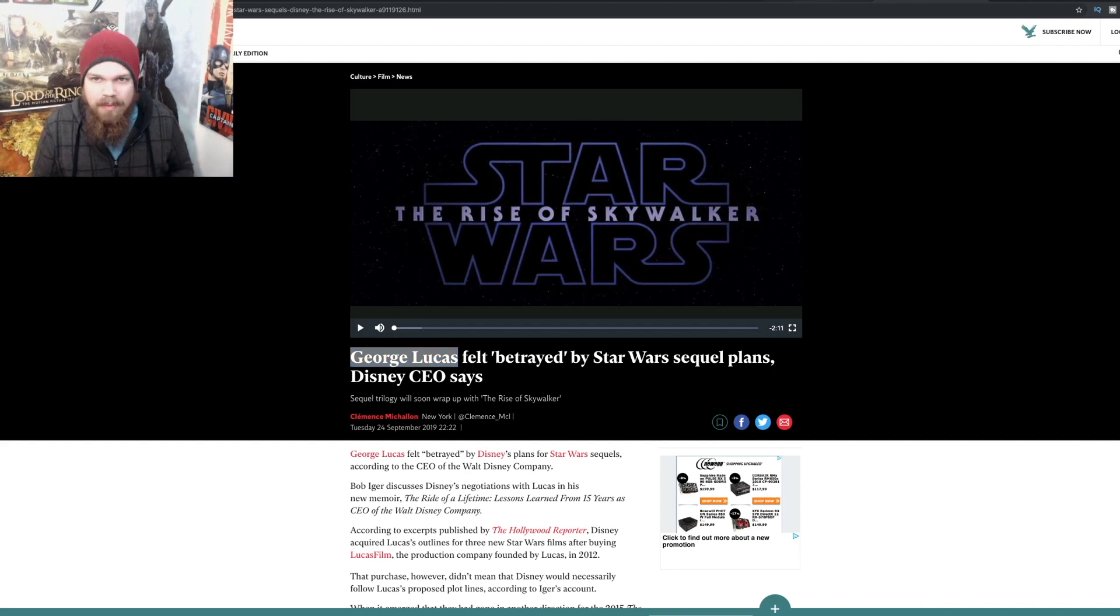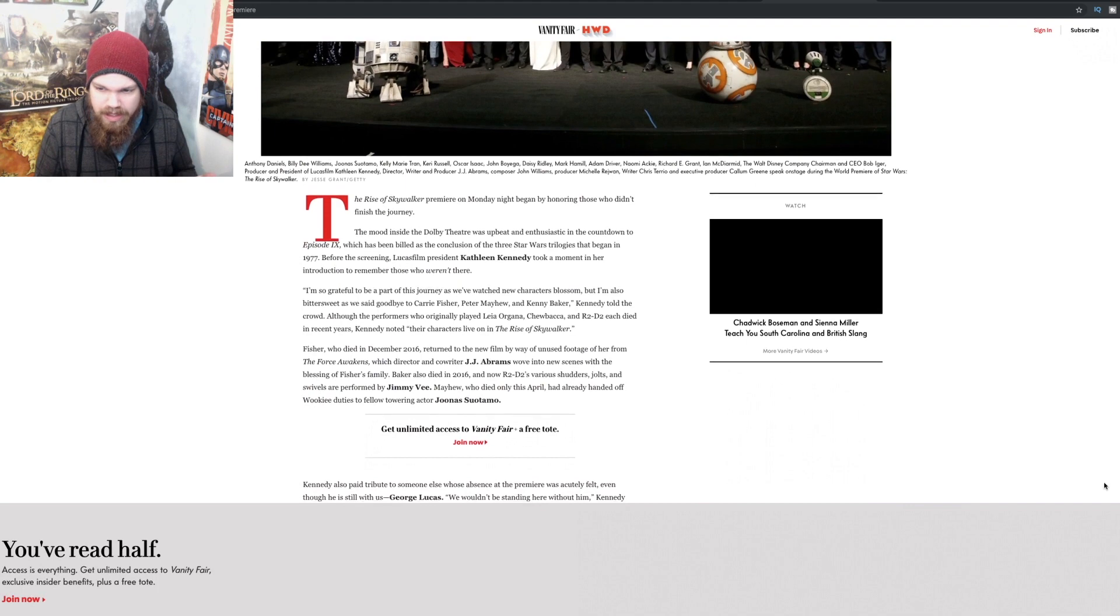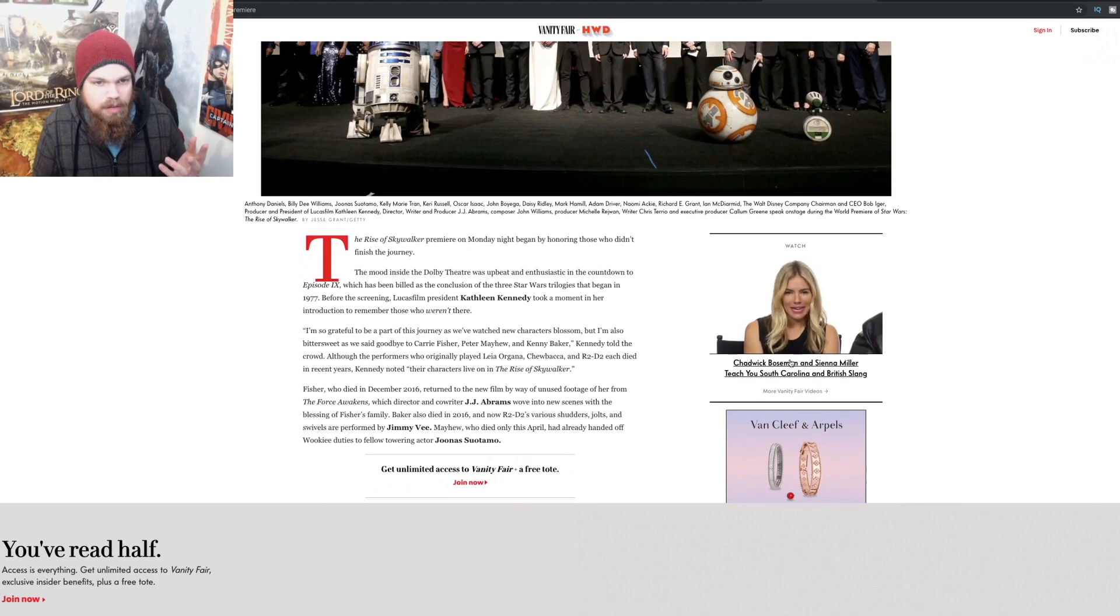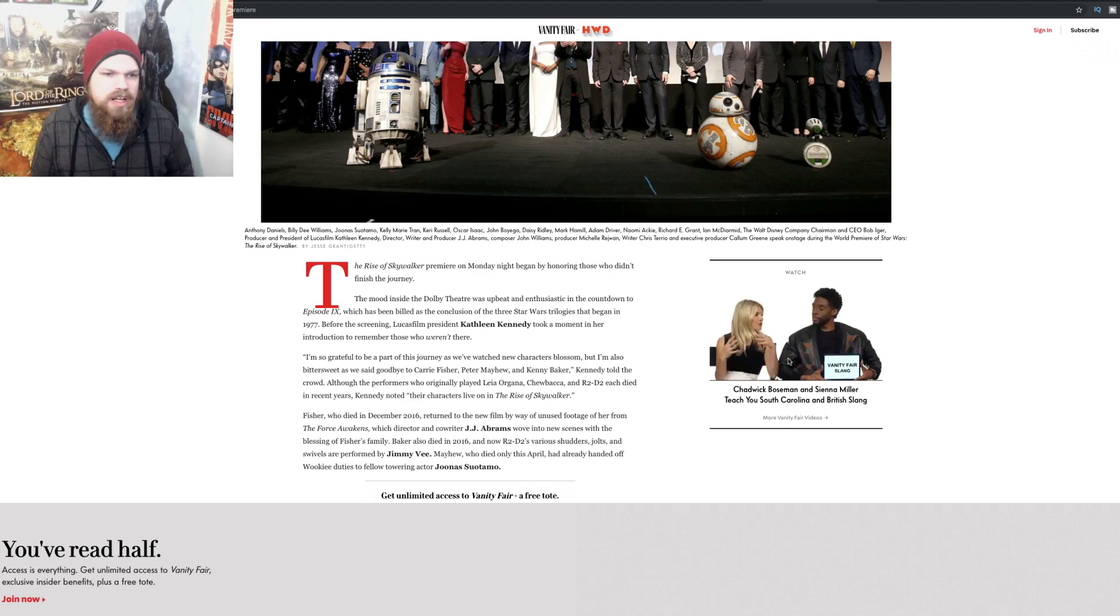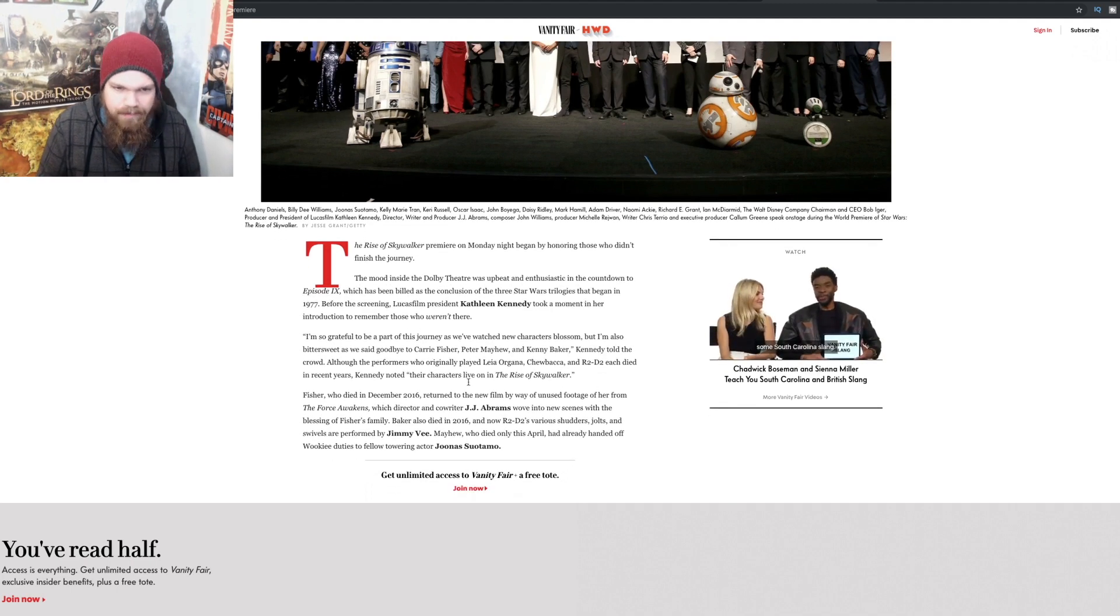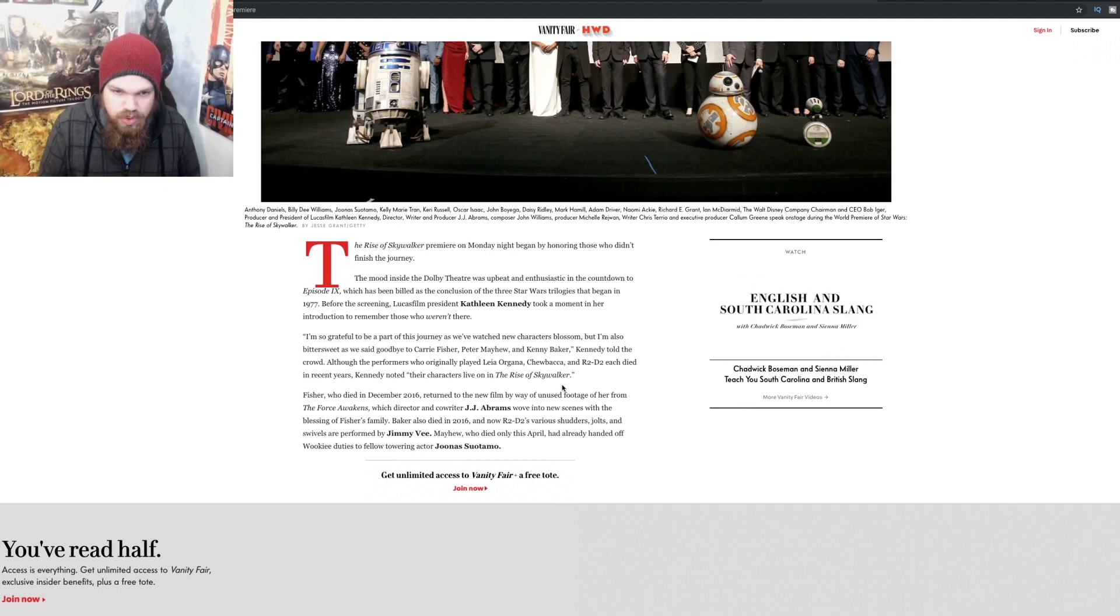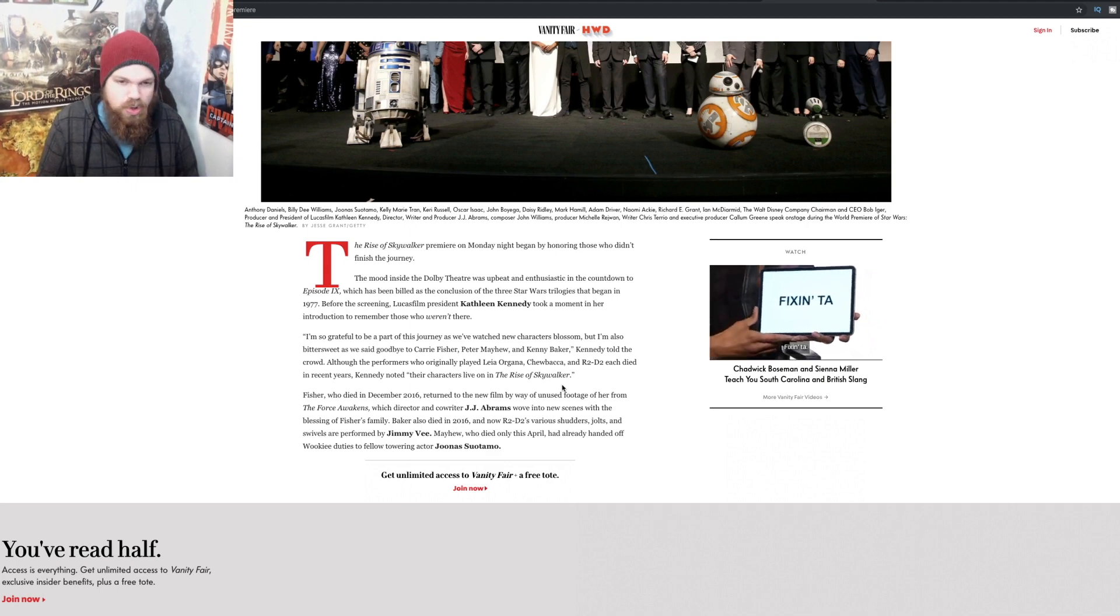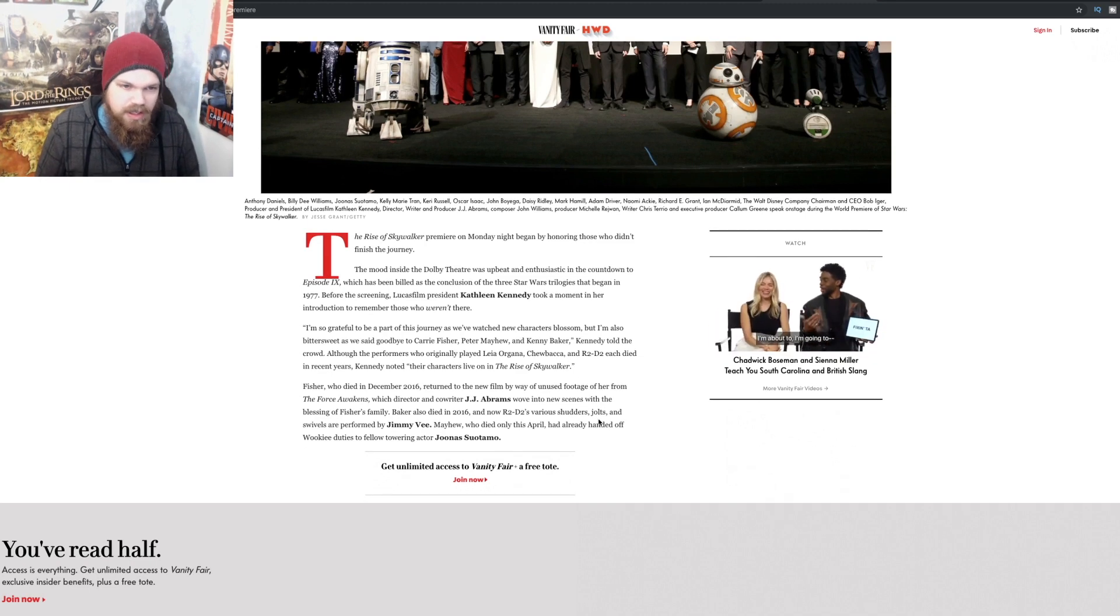This is coming from Vanity Fair from the premiere that happened last night. The Rise of Skywalker premiere on Monday night began by honoring those who didn't finish the journey - Carrie Fisher, Peter Mayhew, and Kenny Baker. Rest in peace to all of them, and thank you so much for their amazing performances over the years.